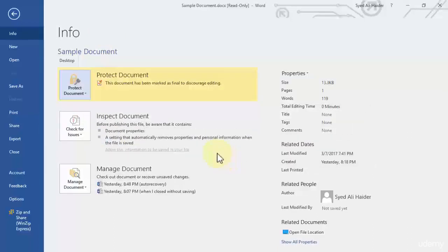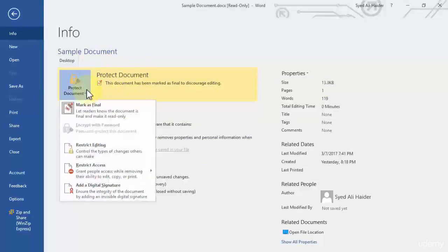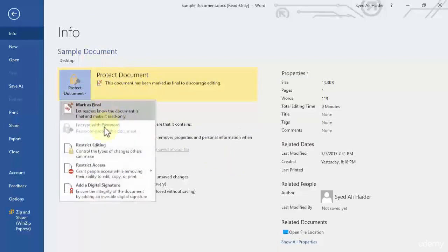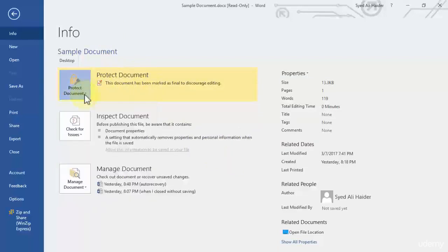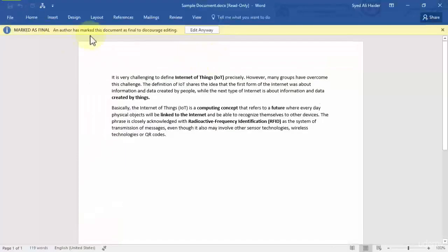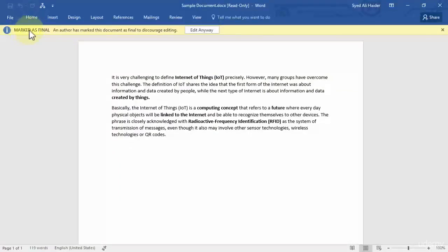Let's click OK and this shows that it is a final document so no more protection can be or no more password can be encrypted within this document. So let's go back and you can see that it is now marked as final.